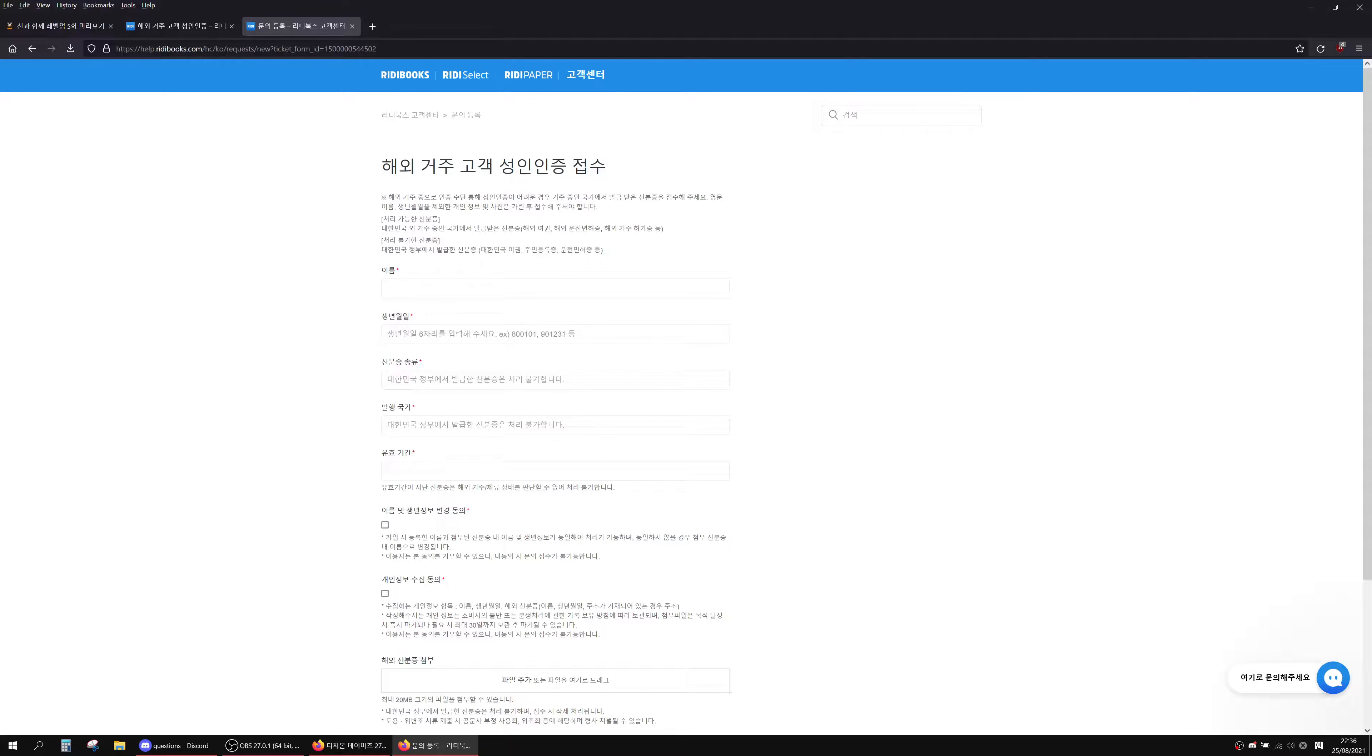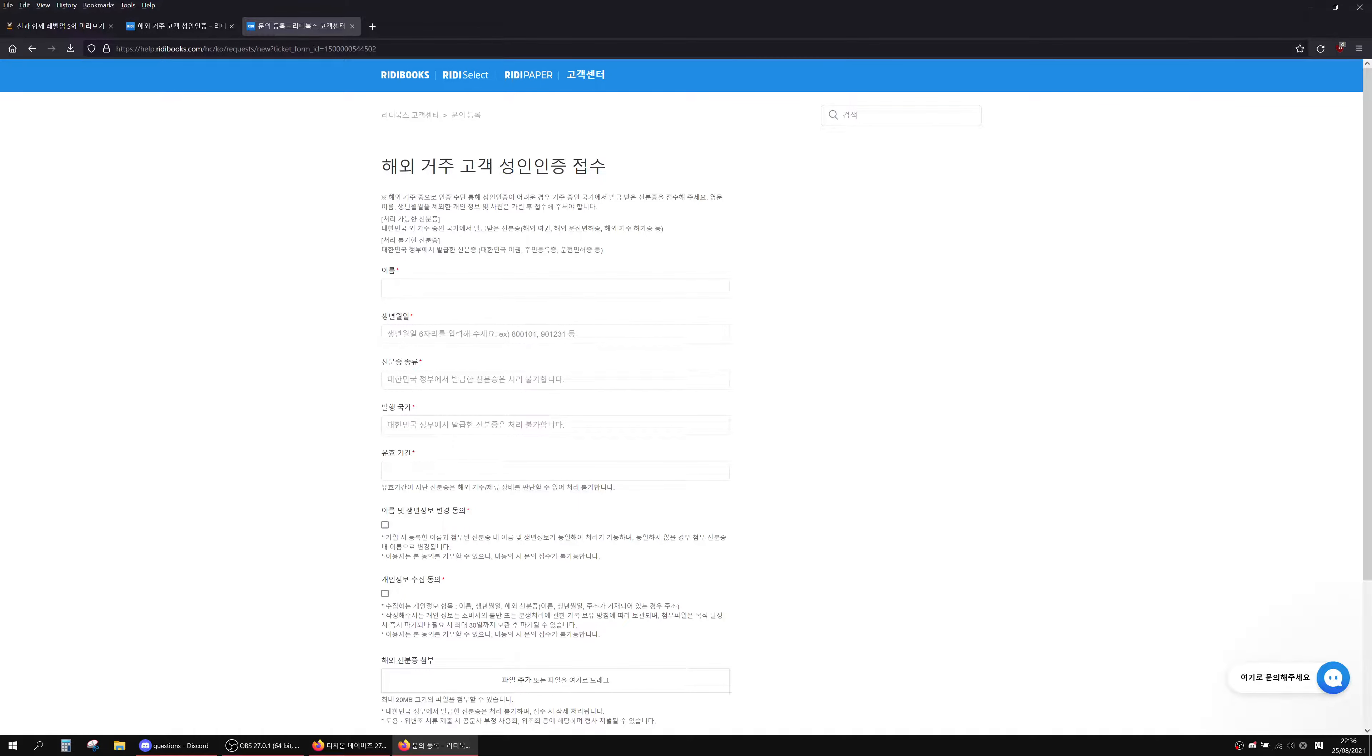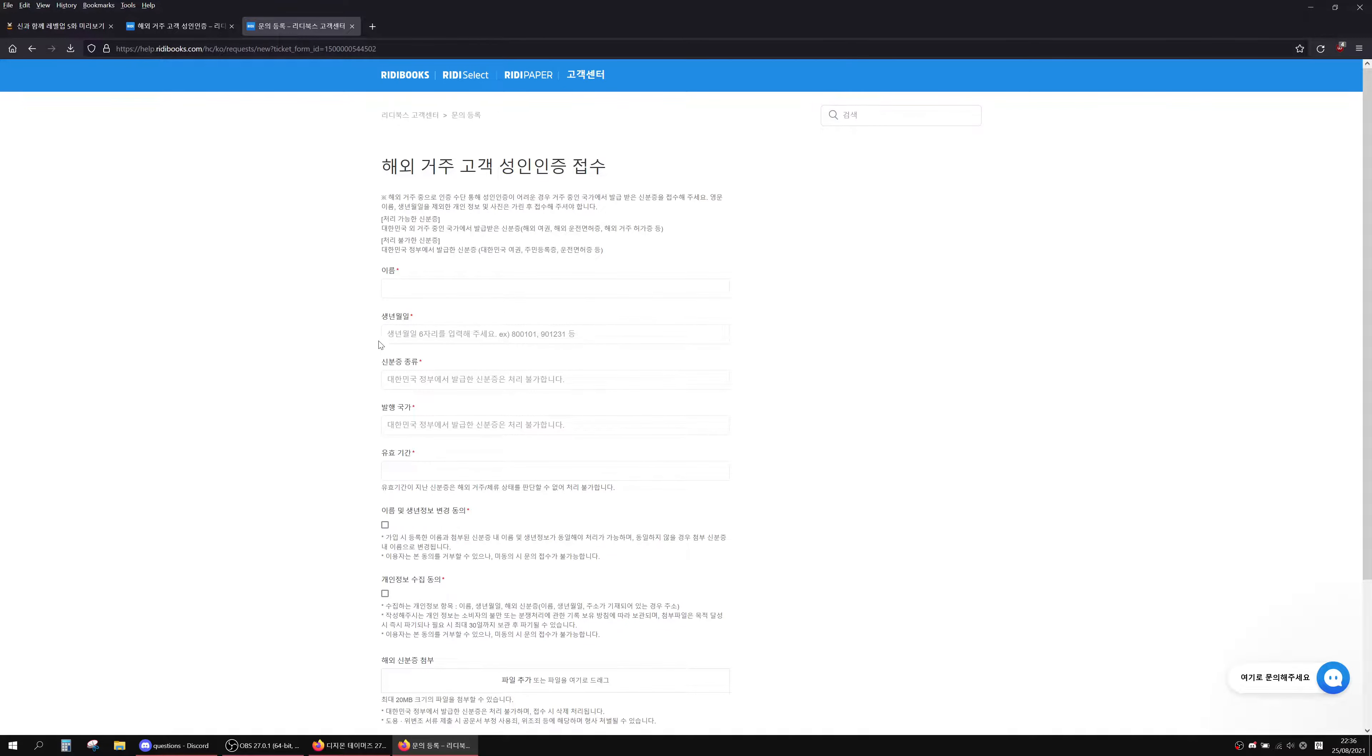For date of birth, you put your date of birth in backwards, like 93, 94, 95 backwards, and then the month and then the year, six digits. So it'll be like 93, 07, 21 or something like that.